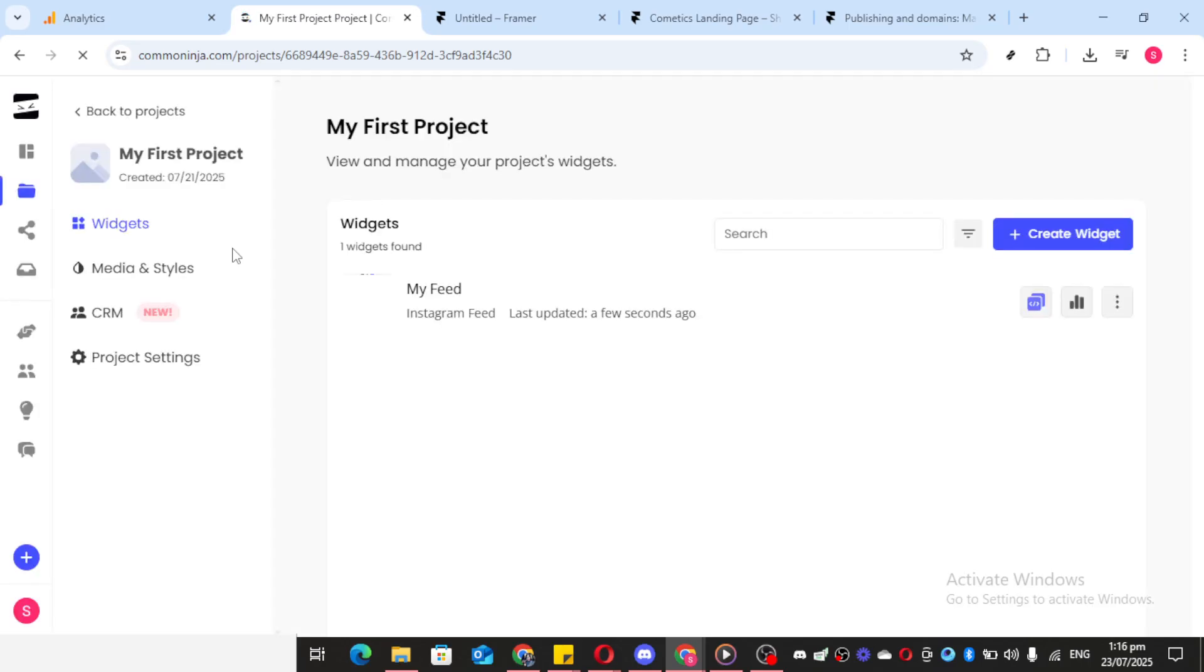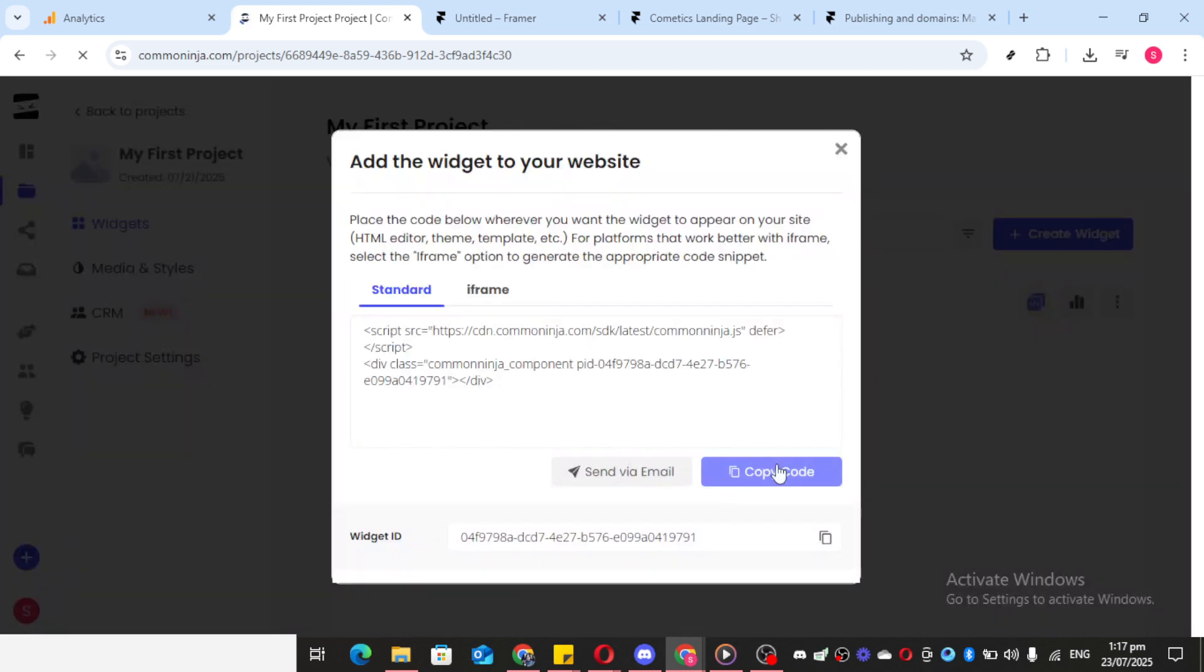Now return to the homepage of Common Ninja. You might notice a slight delay as it loads your newly created widget, but don't worry, just be patient. Once visible, you can see all your saved widgets, including the one you just created.